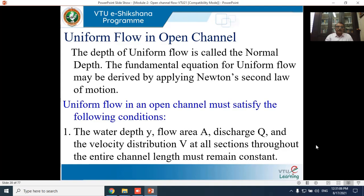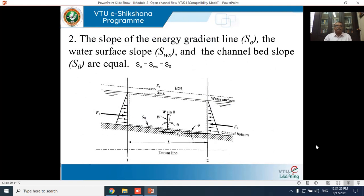Uniform flow in an open channel must satisfy the following conditions: water depth y, flow area A, discharge Q, and velocity distribution V at all sections throughout the entire channel length must remain constant. Also, the slope of the bed, the slope of the water surface, and the slope of the energy line must all be parallel to each other — S₀ = S_ws = S_e.